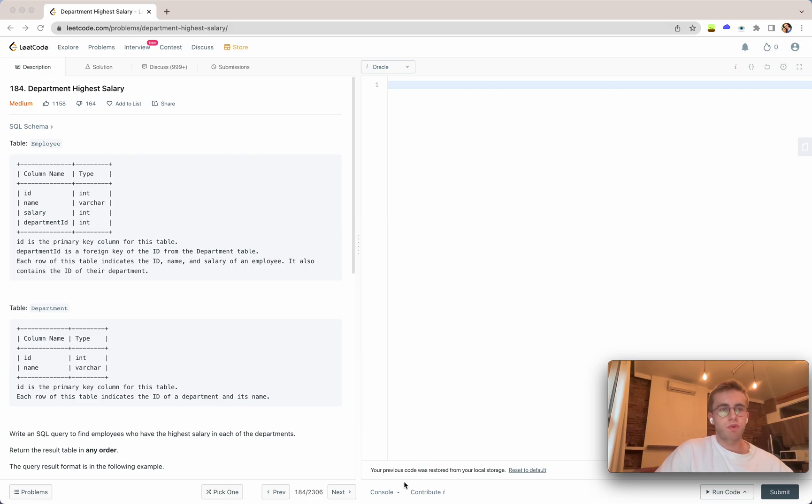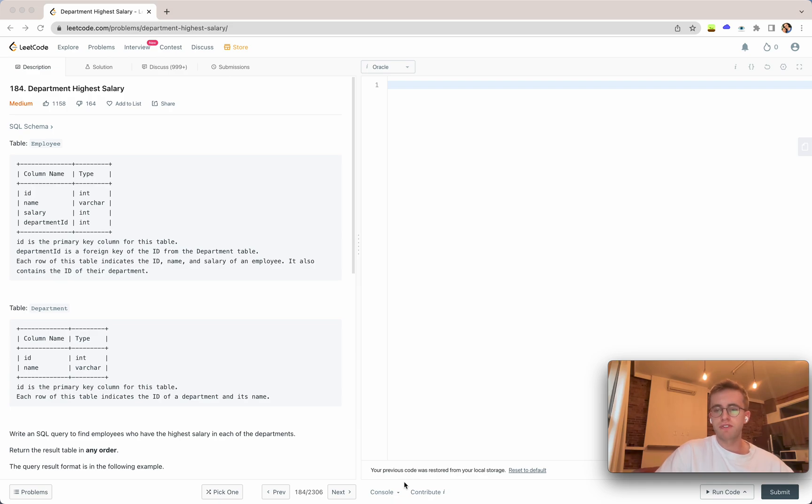Great, so welcome back and this is question 184 called Department High Salary. Now for this question I'll give you actually two different solutions, one for Oracle and the other one for MySQL.